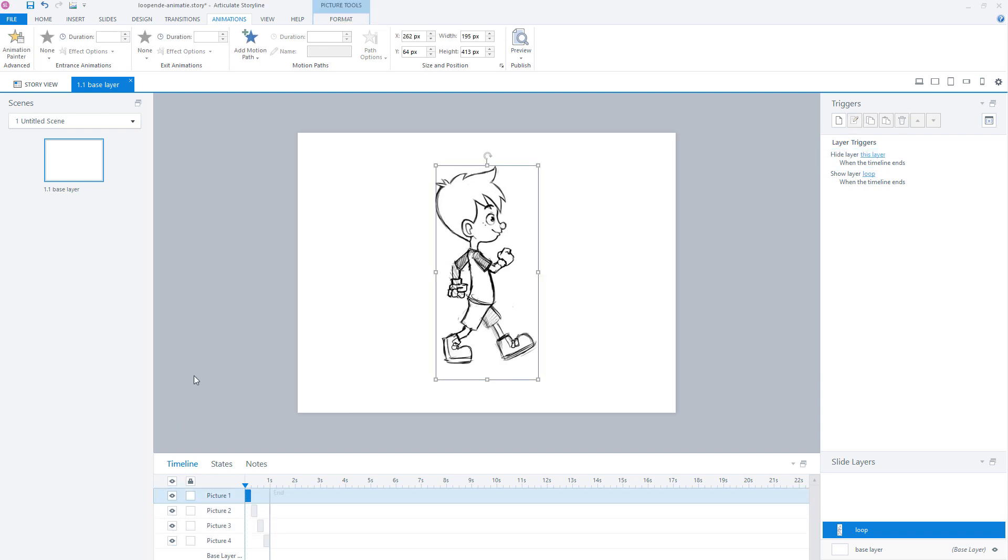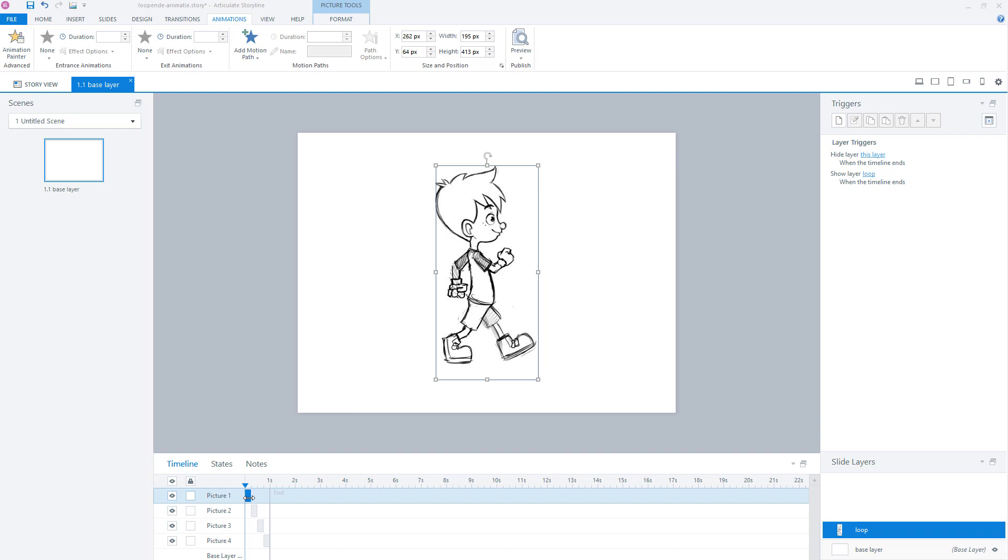Now what I've done on this slide layer is I've given the slide layer an amount of time of one second. I placed the images after each other and each image can be seen for a quarter of a second. So now I want to make this figure walk.